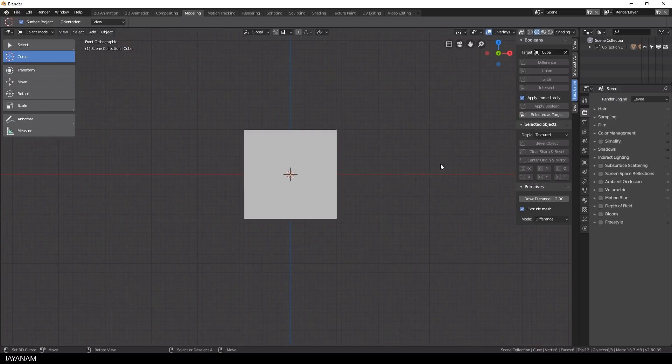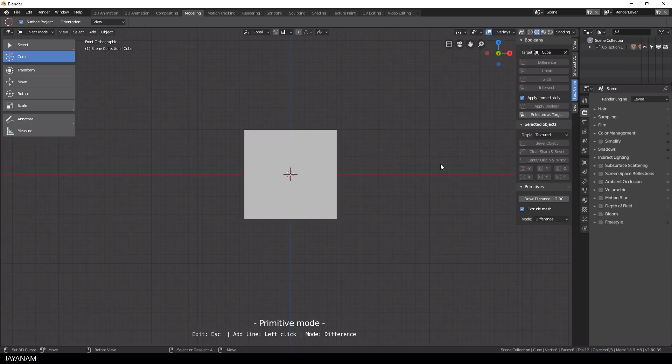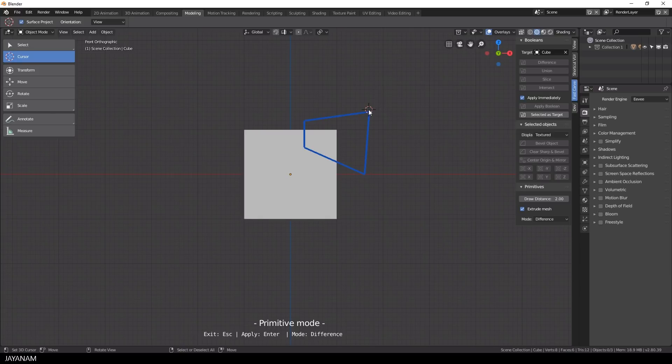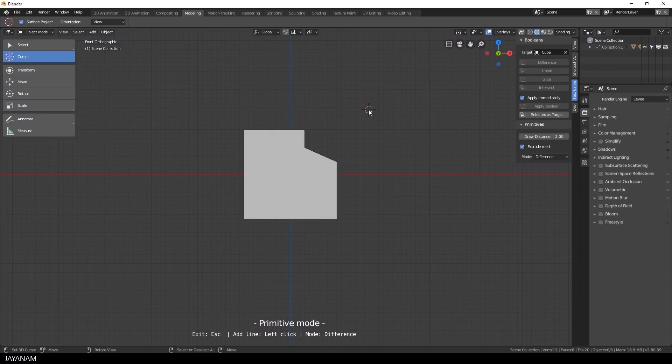a difference operation for the primitive that you painted is executed when you press the enter key. So I switch here to the primitive mode by pressing Ctrl+Shift+P, then I draw in a shape. The first time I press enter the shape is closed, and when I press enter again the shape is cut into the target.